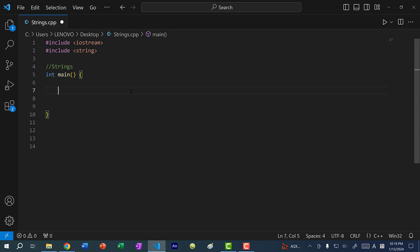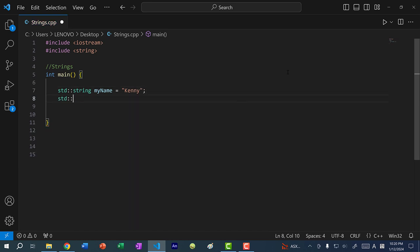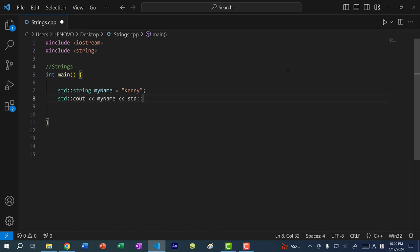To declare a string variable, you would do std::string, just like cout and endl. String is part of the standard library, so you need to include the qualifiers here. Then over here I would put a variable name — so my name — and then within double quotes I can put any sequence of characters: letters, numbers, or symbols. So in this case I would just put my name. And then I can print it out: std::cout my name, std::endl. If I save and run our program, you can see we get Kenny.